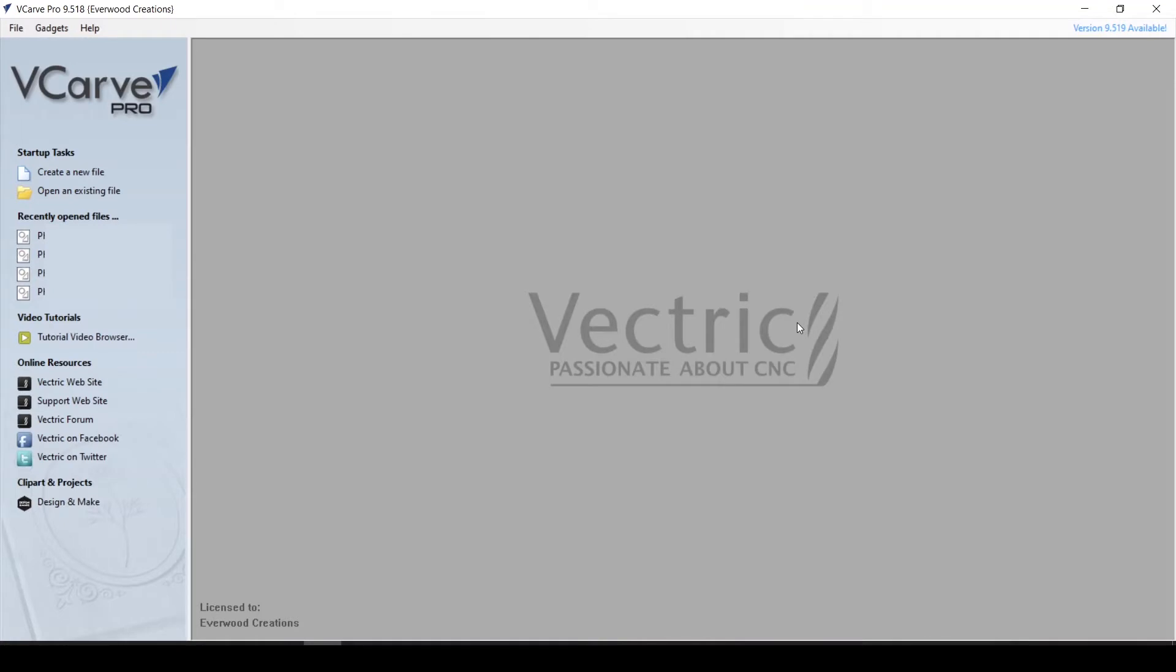Hello everyone, this is Carrie with Everwood Creations, and today we are going to continue our beginner's guide to using Vectric VCarve for use with our CNC.